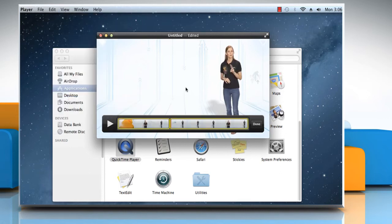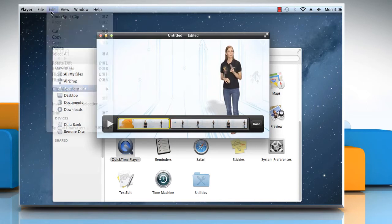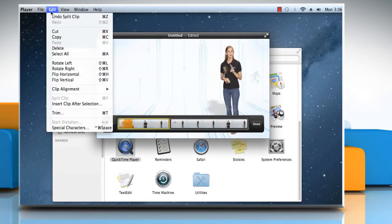Now click to select the clip you want. Go to the Edit menu, and from here you can select Rotate Left or Rotate Right.